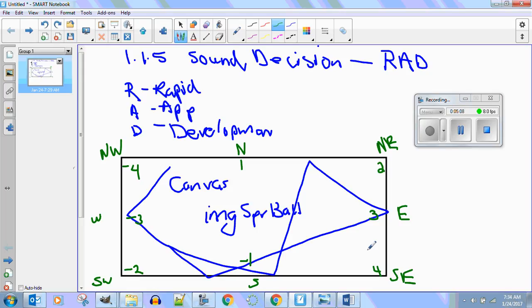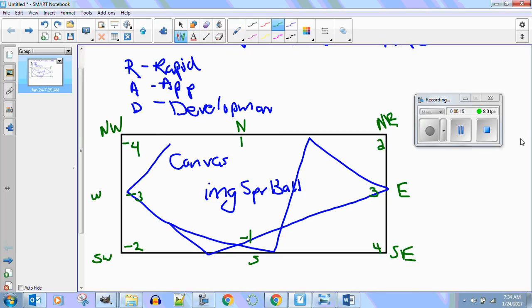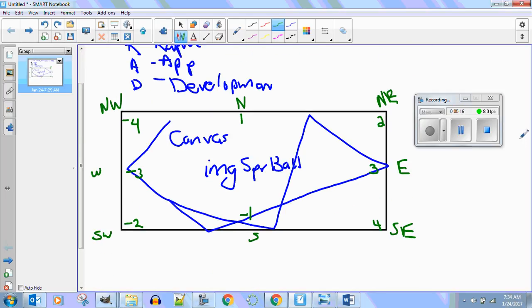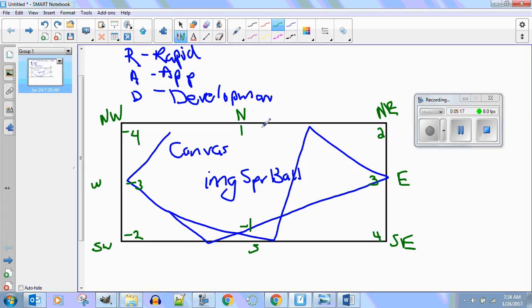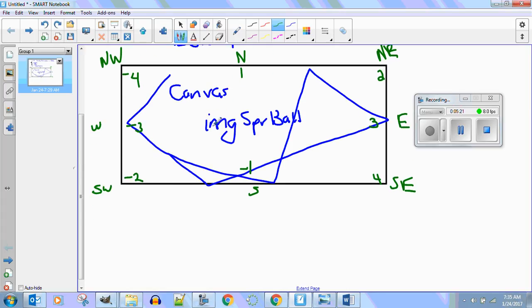Here's the cool thing: all we have to do is multiply by negative one and we're going the opposite direction. So we have a screen. Let's go ahead and talk about our app now. This is going to be a canvas.